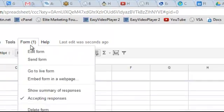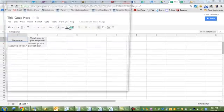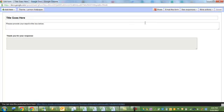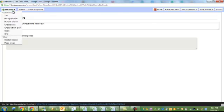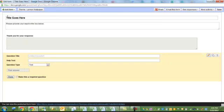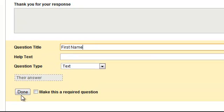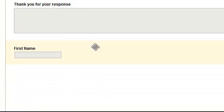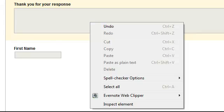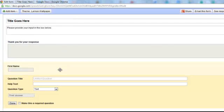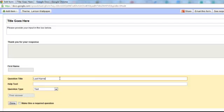In this case, I want to edit it. Edit form. Let me make that bigger. And I want to add two items. I want to add first name. And I want to add last name. That way I can tell who is responding to my survey.